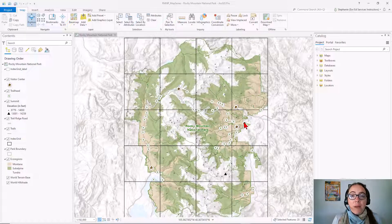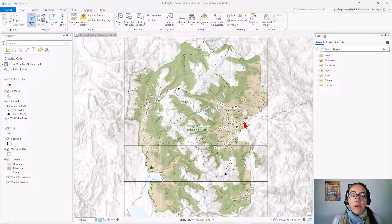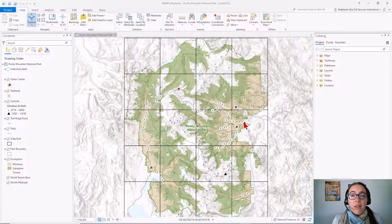Each page in the map series highlights a particular extent. We can have dynamic elements, such as scale, page number, table, or map title. We can also have static elements that are constant across all pages, such as graphics.